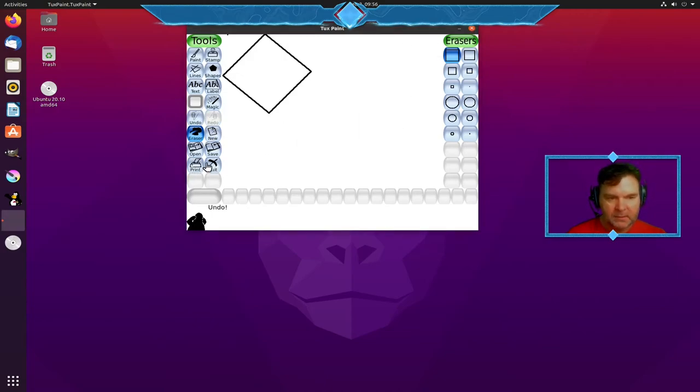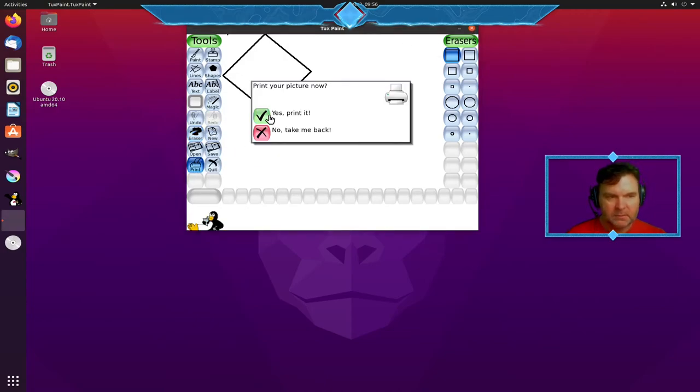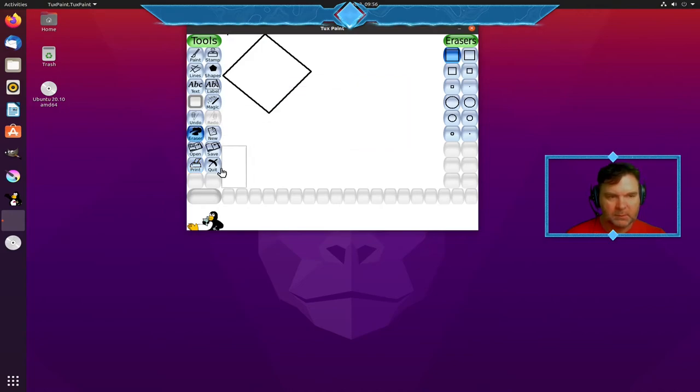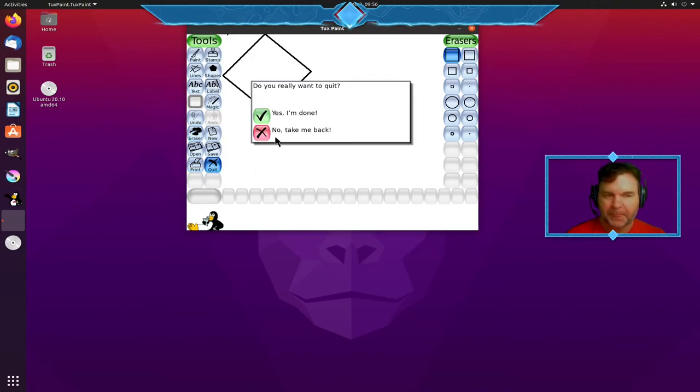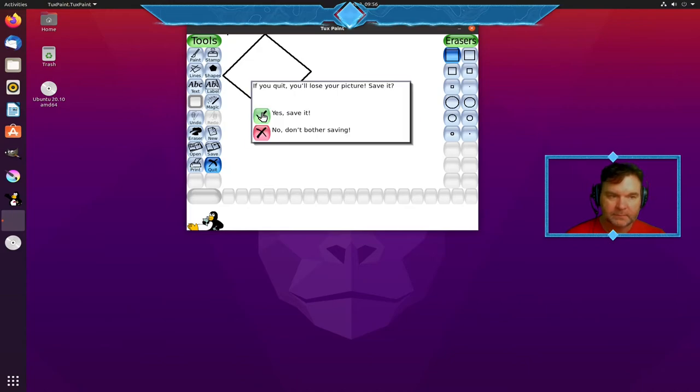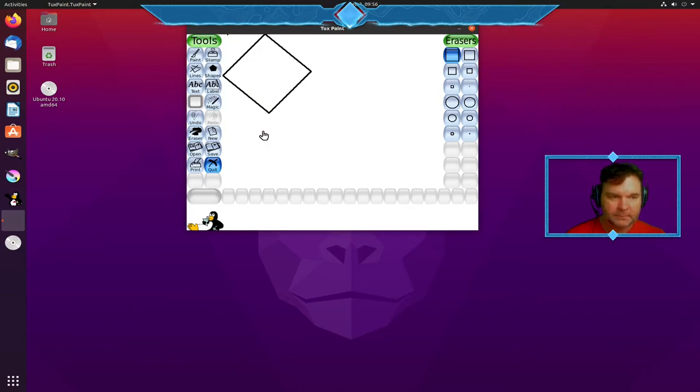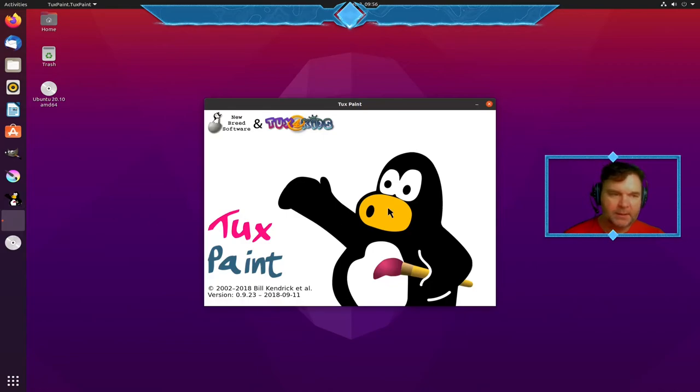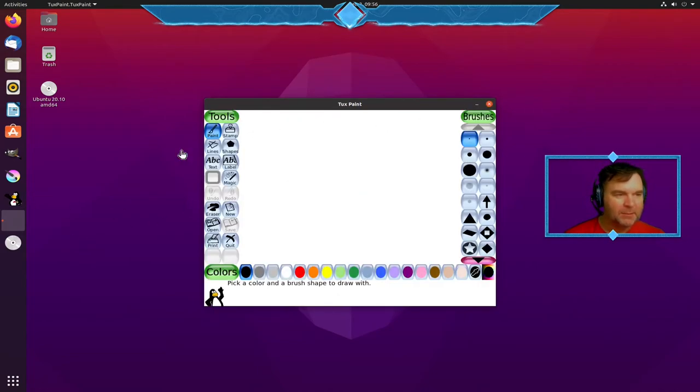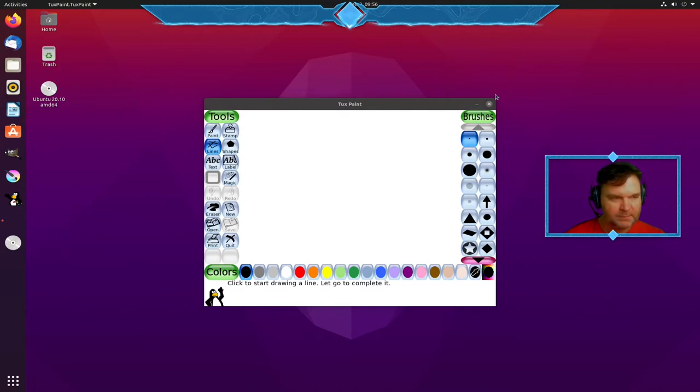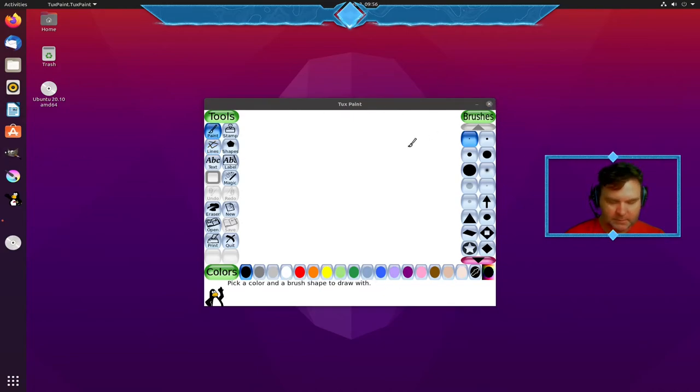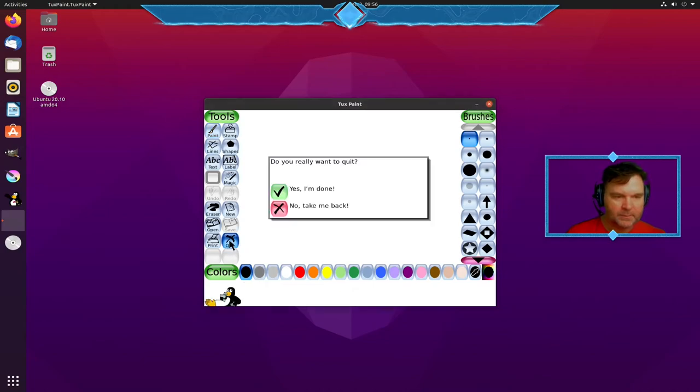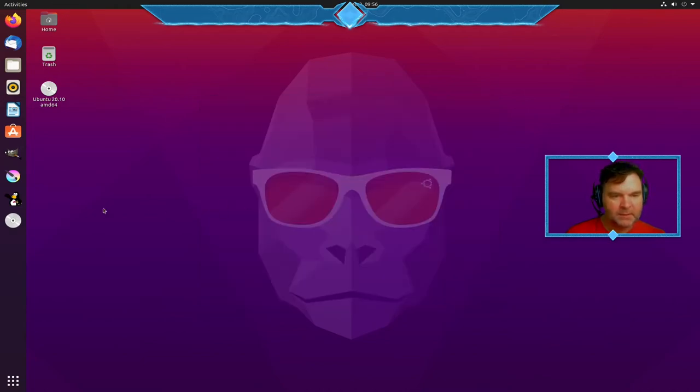So that's why Tuxpaint by far my favorite tool of all times. Oh I don't want to print. The second program is then the second program of course is Gimp.